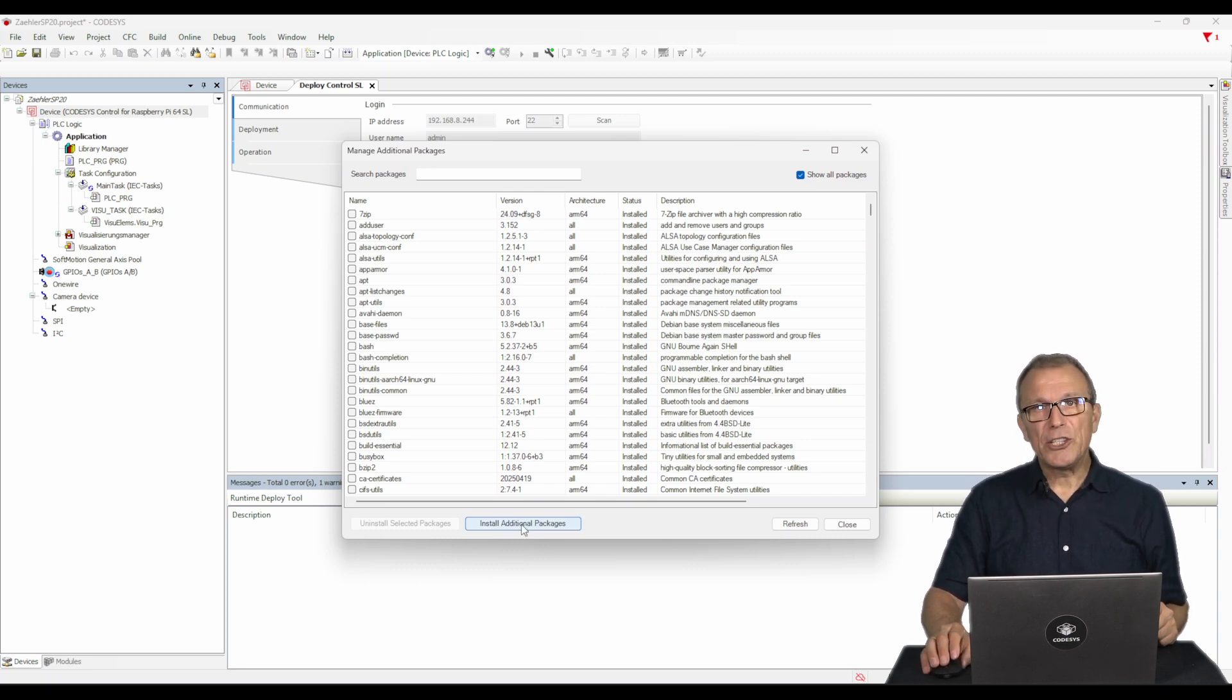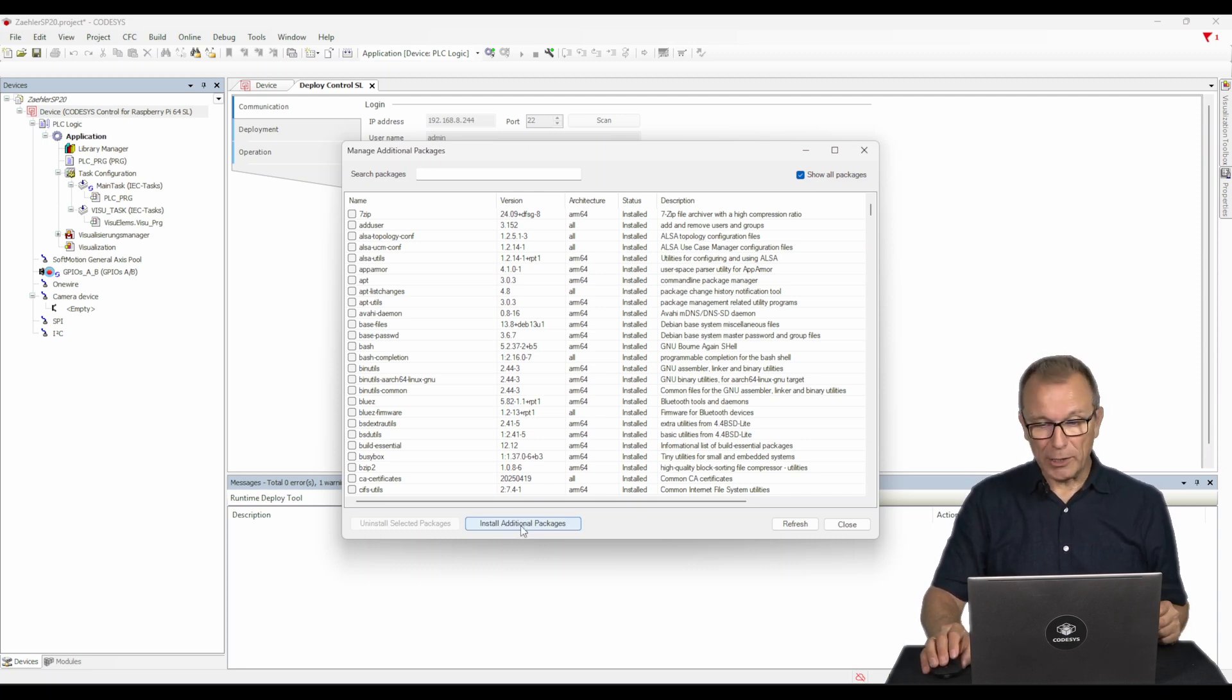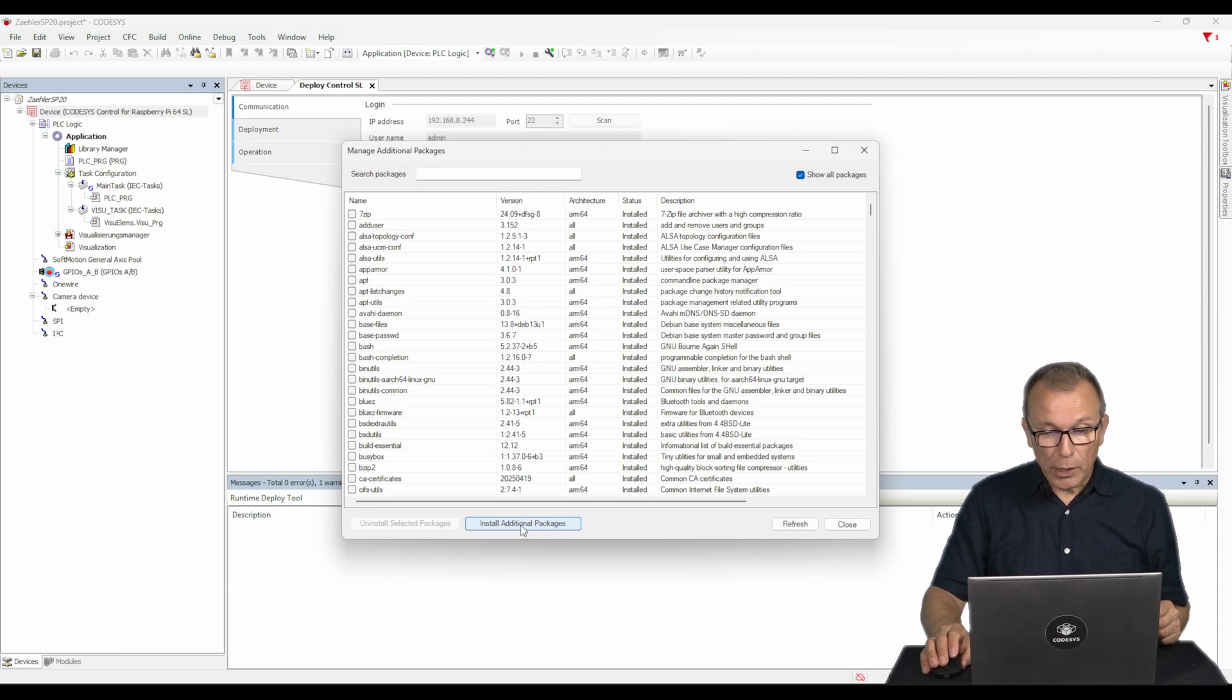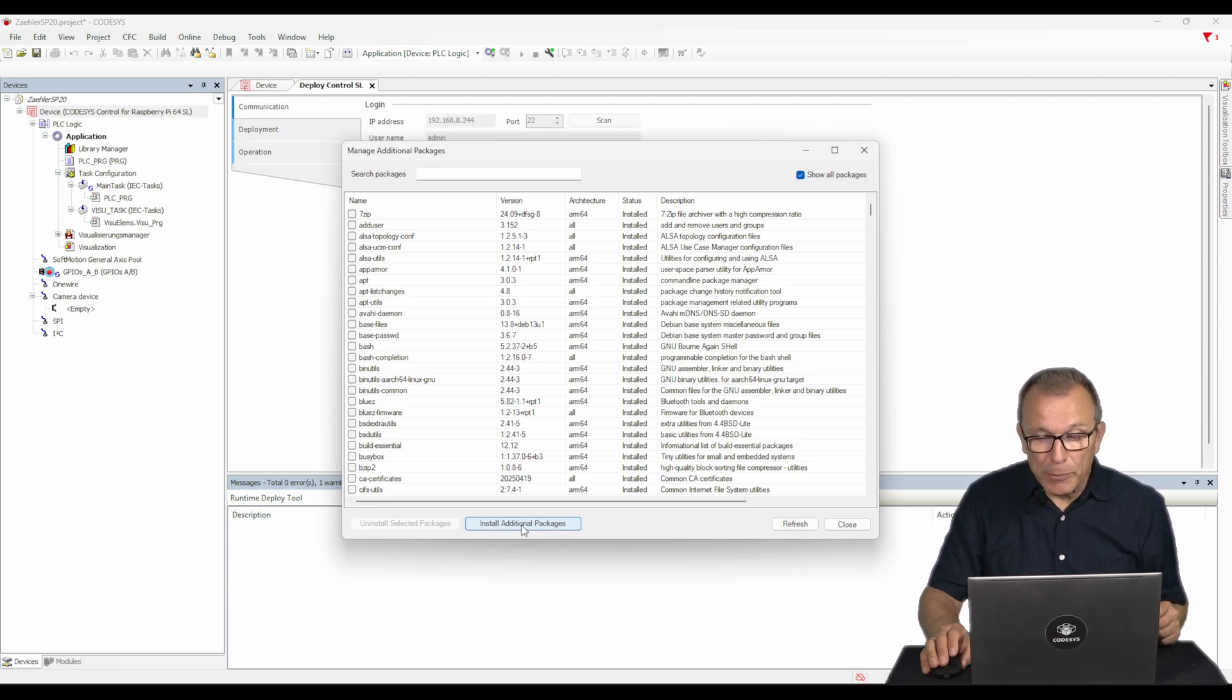For installation, you must download .deb files and install them on the host system using the Package Management.